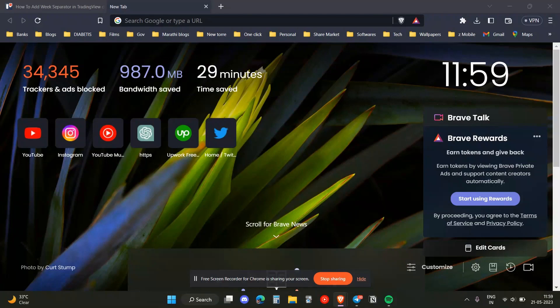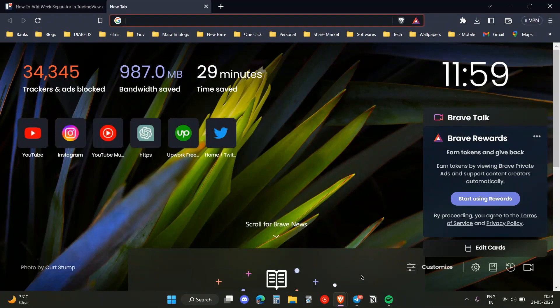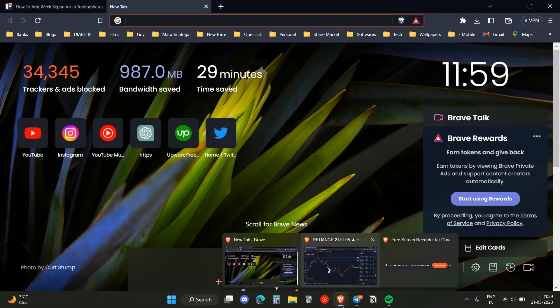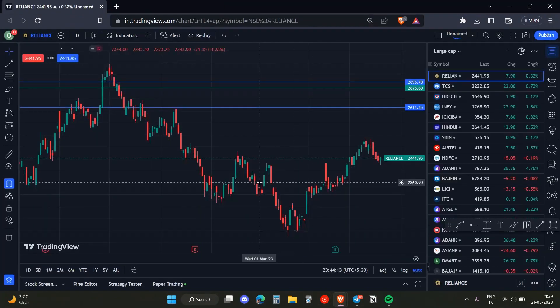Hello everyone. In this video, I'm going to show you how you can add a week separator on TradingView. To do that, you first need to open up TradingView on your browser.